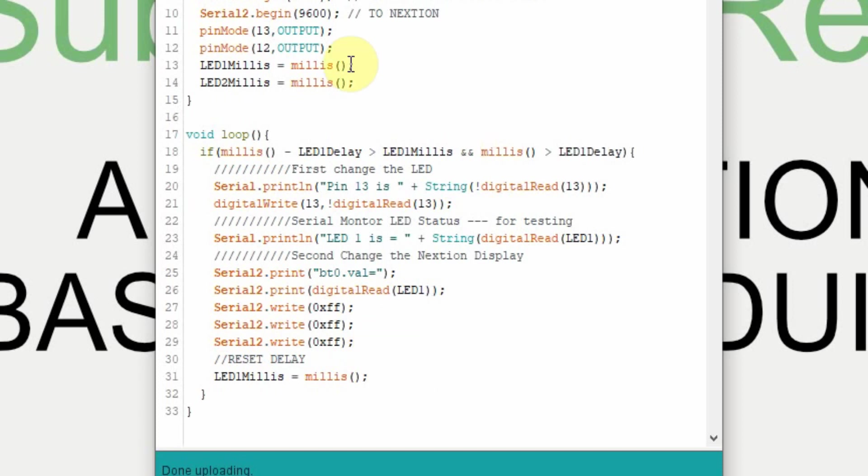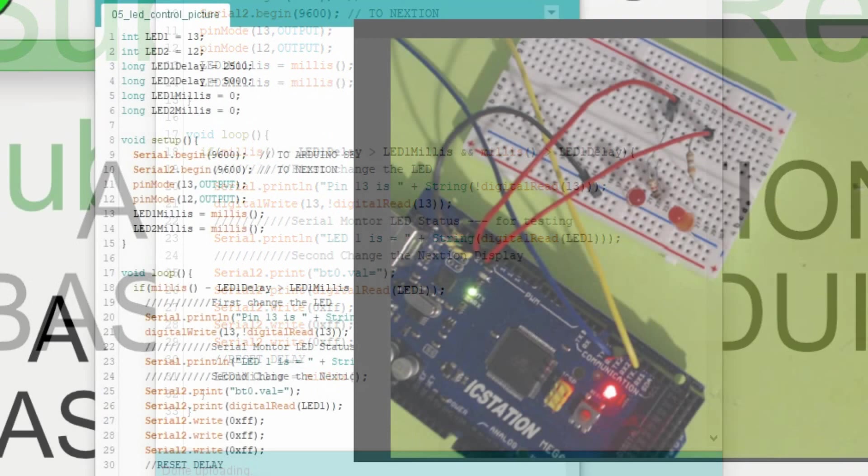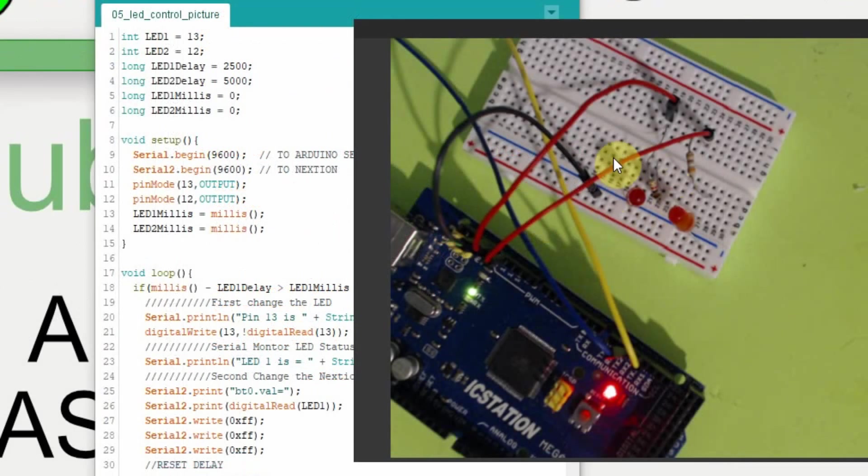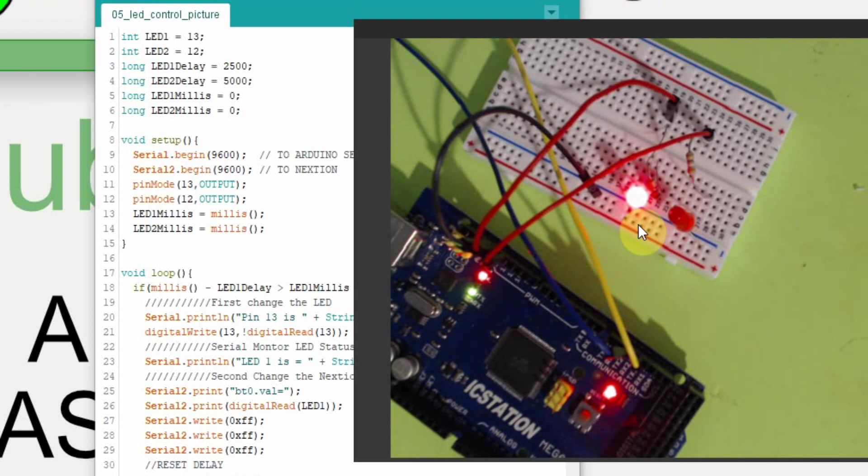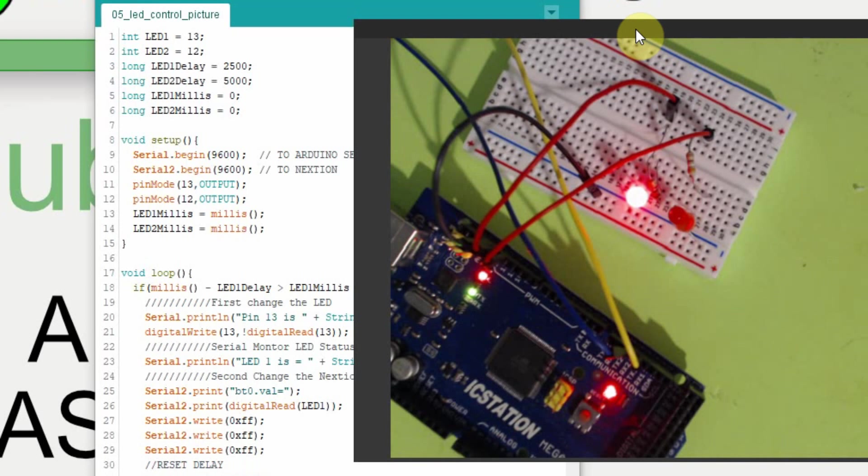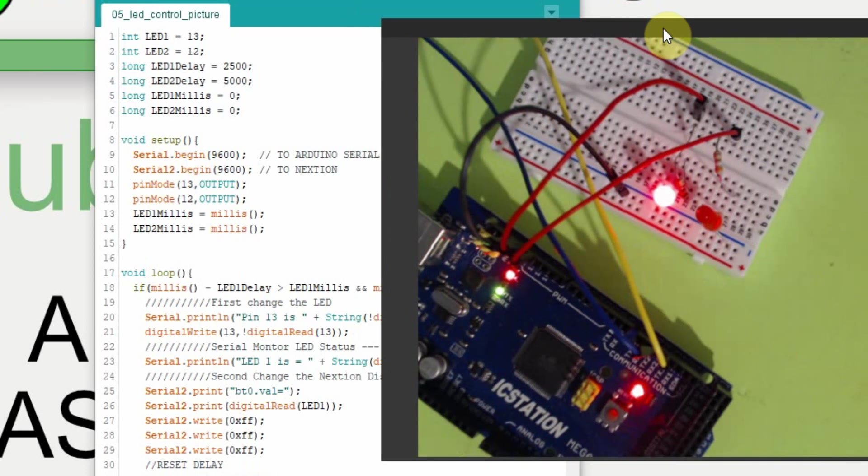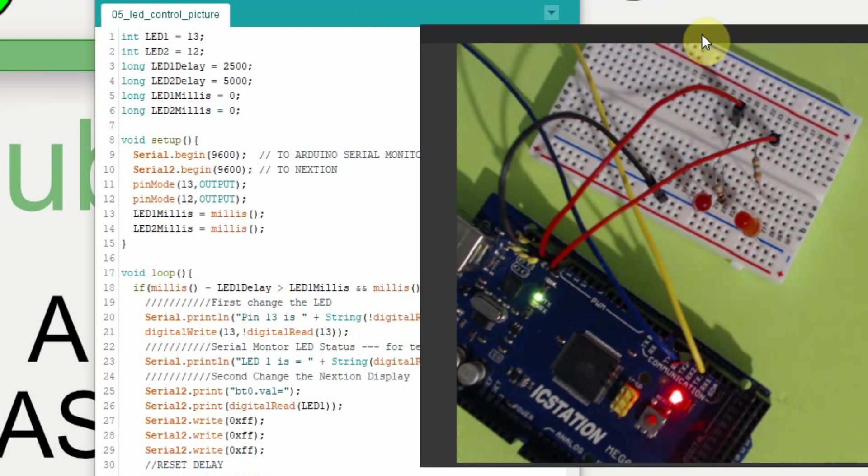I'm going to upload this just to make sure it works up to this point. And you can see the LED is flashing on and off. And it's flashing on and off at a 2.5 second rate. So it'll be on for 2.5 seconds and then off for 2.5 seconds. I'm going to open the Nextion now and put it in debug mode so you can see the button change also.